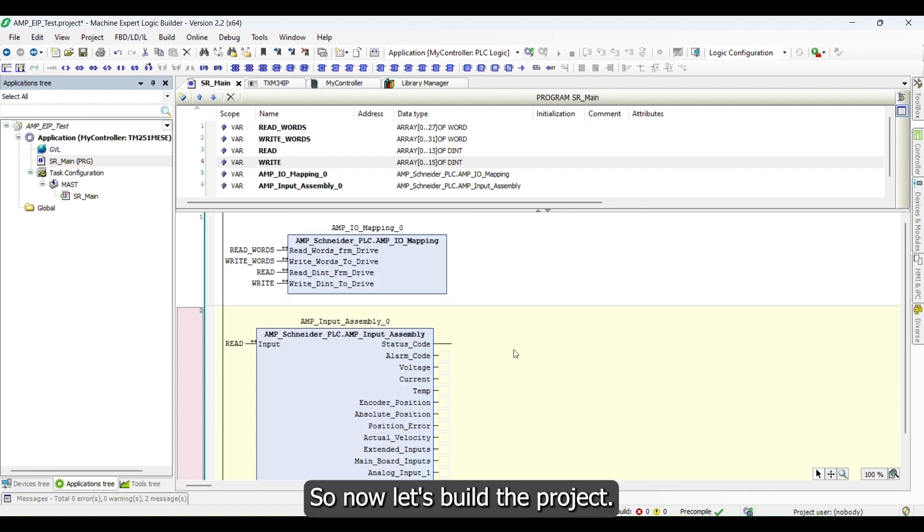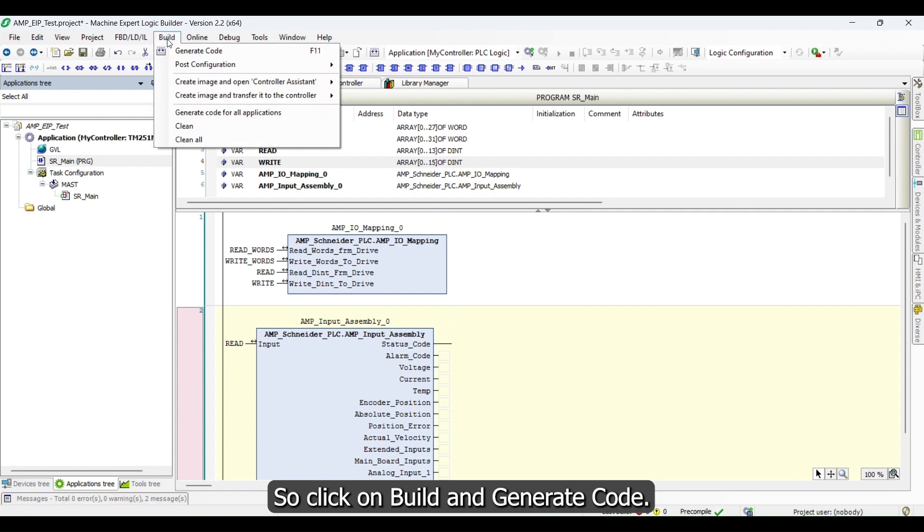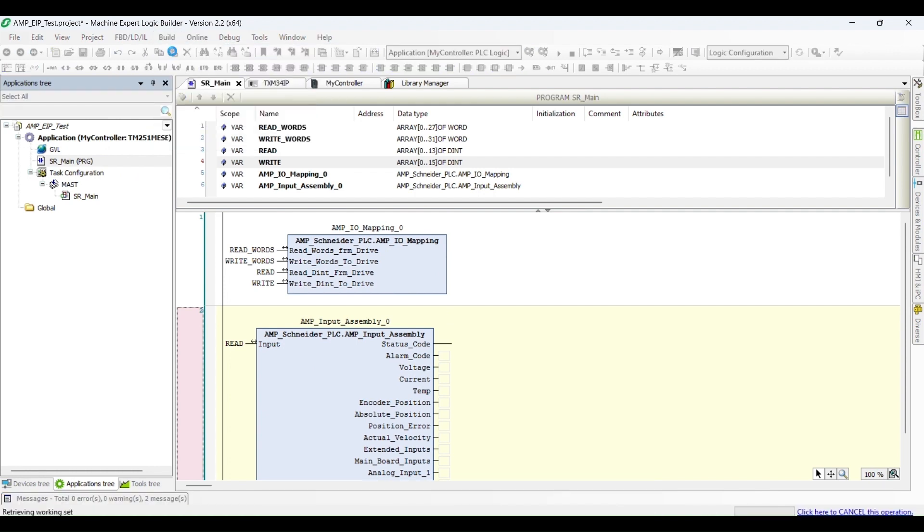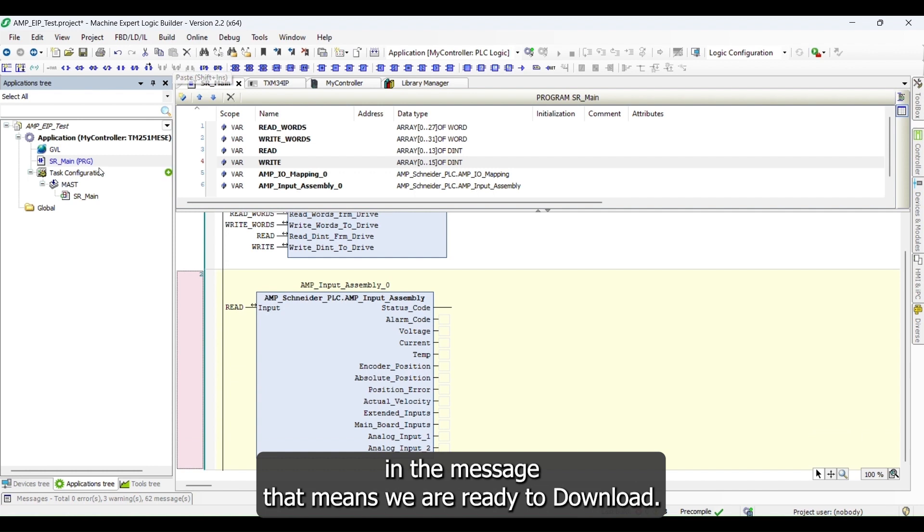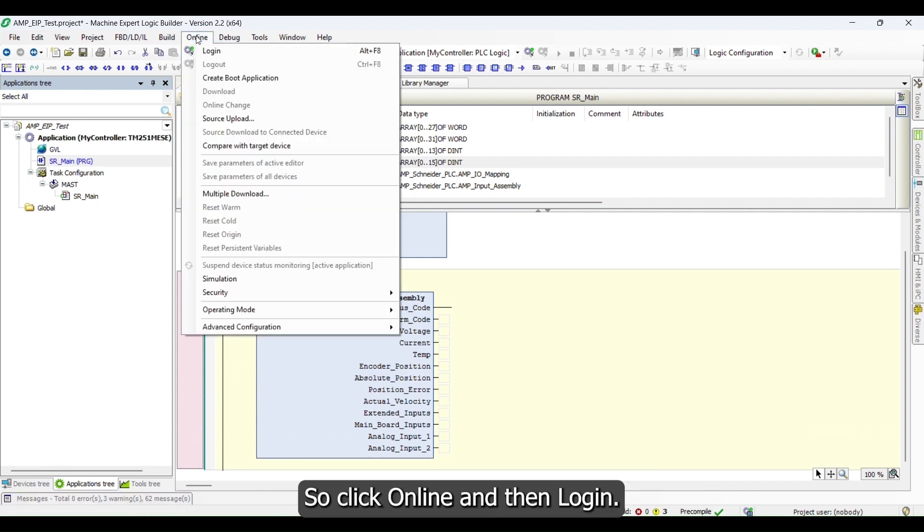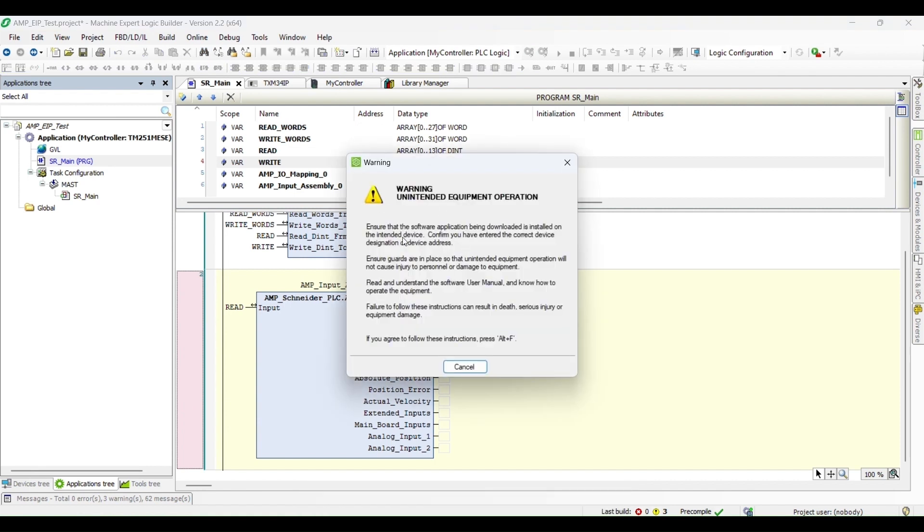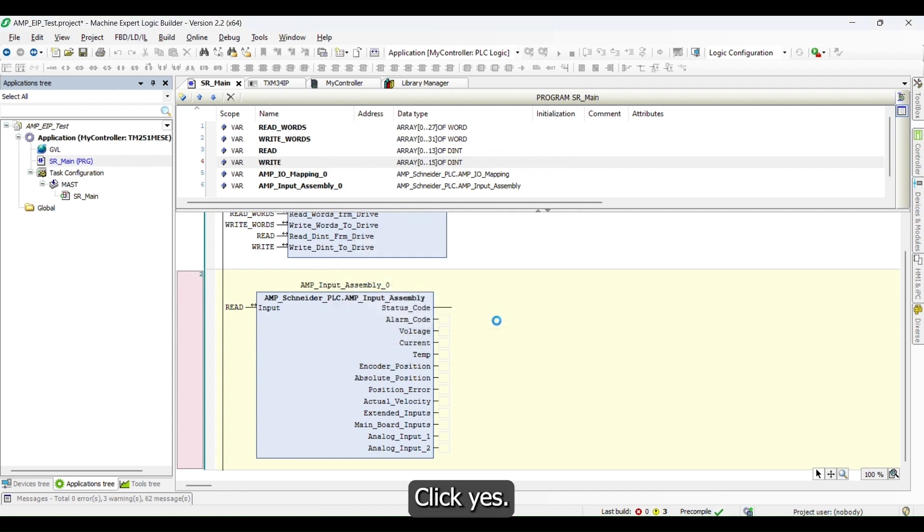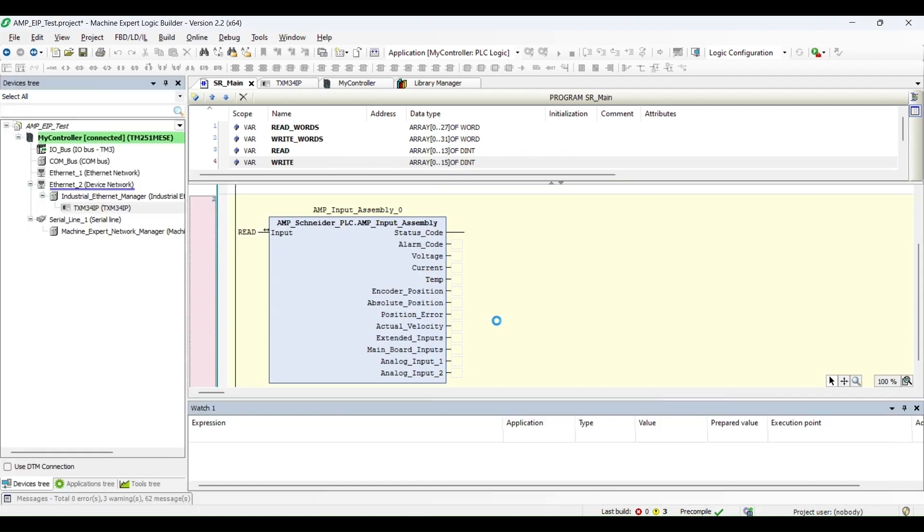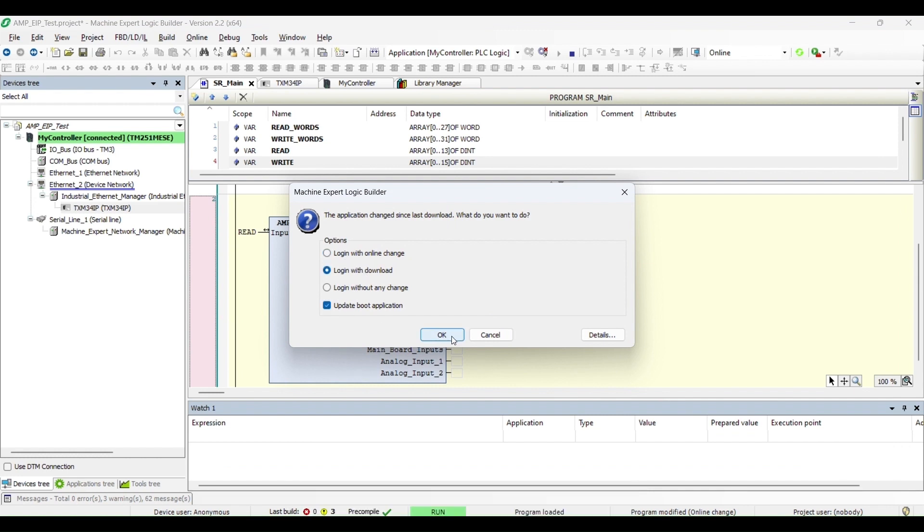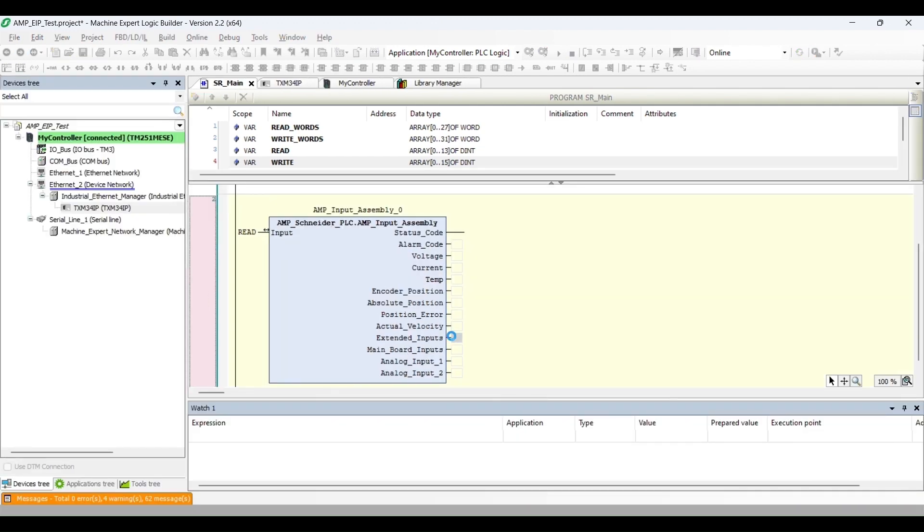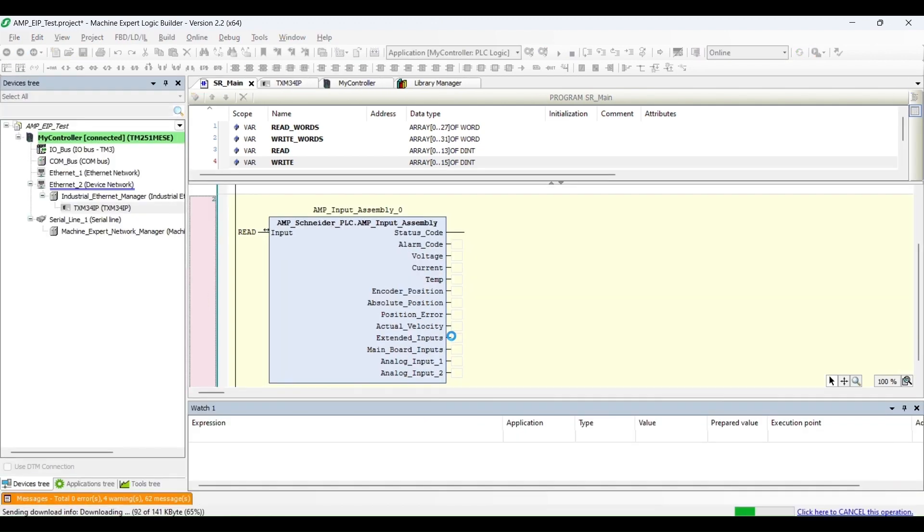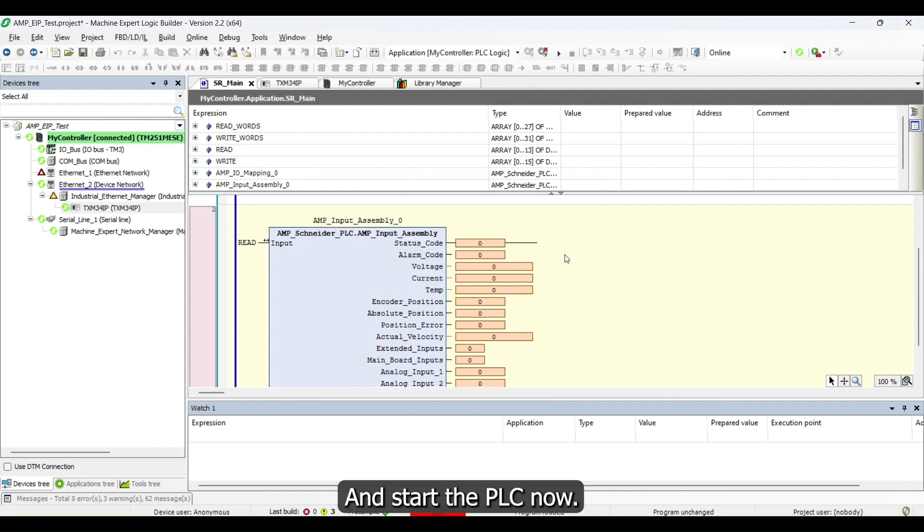Now let's build the project. Click on Build and Generate Code. When there is no errors in the message, that means we are ready to download. Click Online and then Log In. Press Alt-F, click Yes, and log in with the download. And start the PLC now.